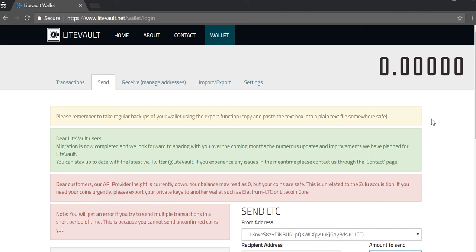This is a web wallet, just in case you didn't catch it at the beginning of the video. If you have any questions, use the comments section. Thanks for your time and have a good day. Bye.